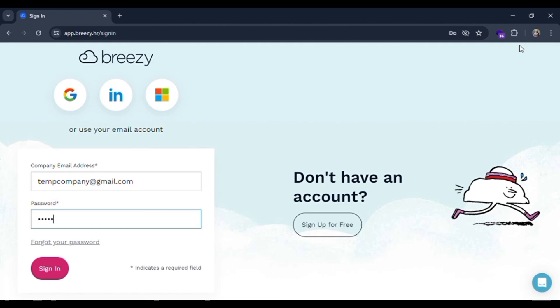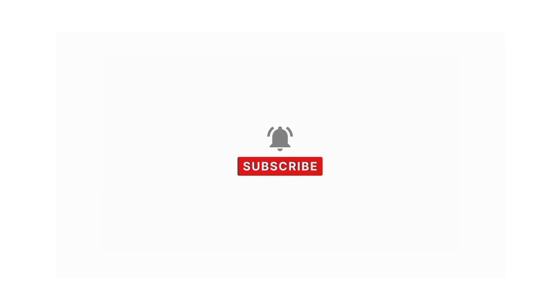If you find our content helpful then don't forget to like, share, subscribe and comment down in the comment section below. Thanks for watching.